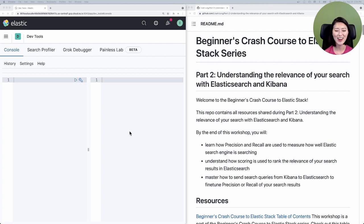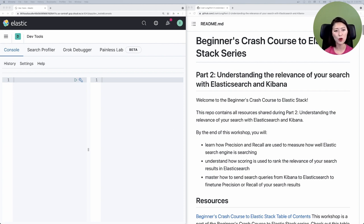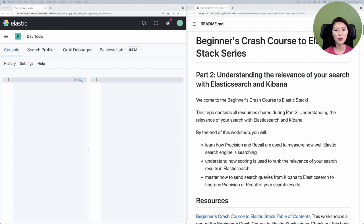Alright, let's get started. I have two windows open side-by-side. On the left, I have the Kibana console. On the right, I have the Part 2 repo. In Episode 8, we added a news headlines dataset into an index we named news headlines. So we're going to explore this dataset by sending various requests to Elasticsearch. Let's start by getting a feel for our data.